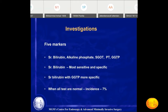Even with increased bilirubin and these biochemical markers being normal — serum bilirubin, SGOT, SGPT, and GGTP all normal — there is still a 7% chance the patient may have common bile duct stones. That is why these biochemical markers are specific but not very sensitive.